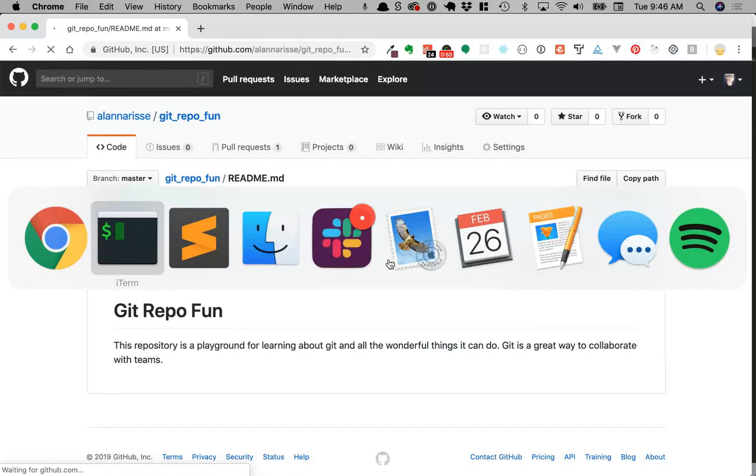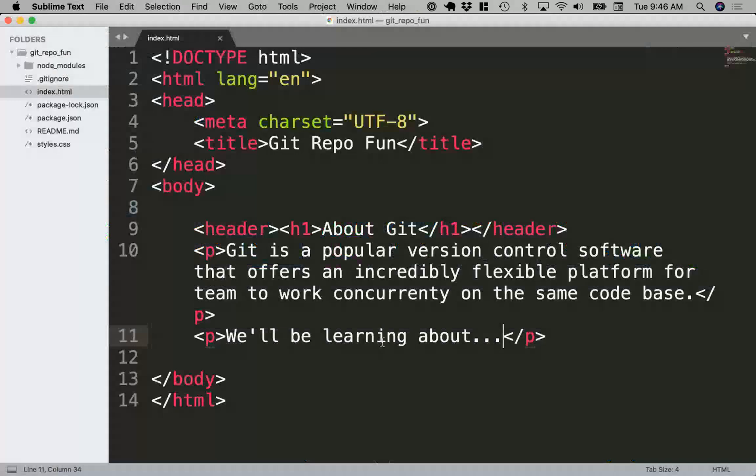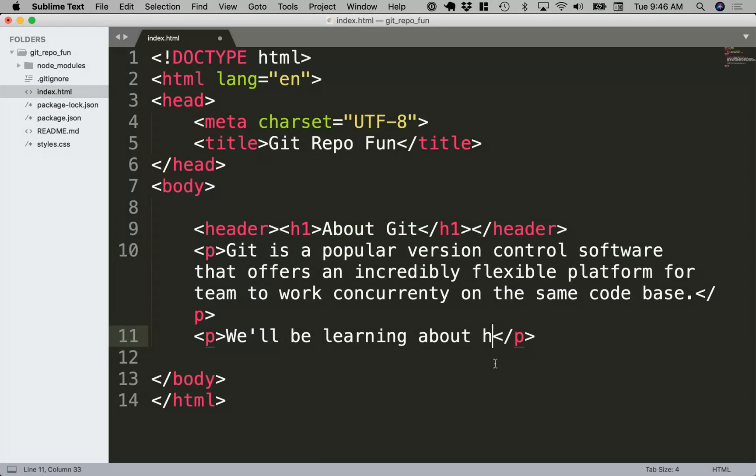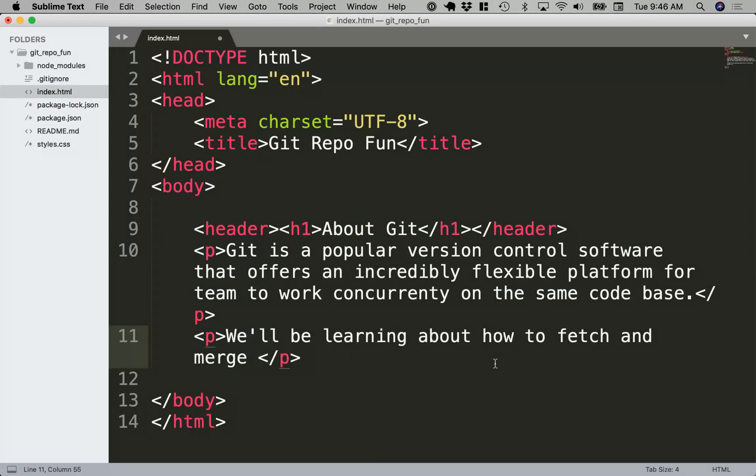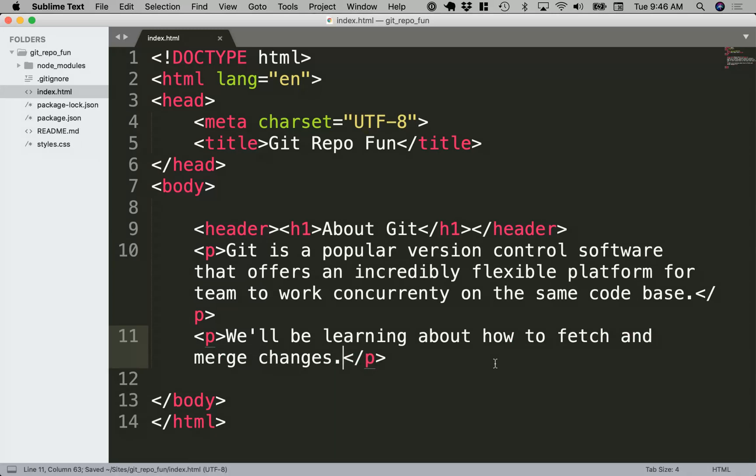I'm going to go to my local repository. So today we'll be learning about how to fetch and merge changes. Hit save.